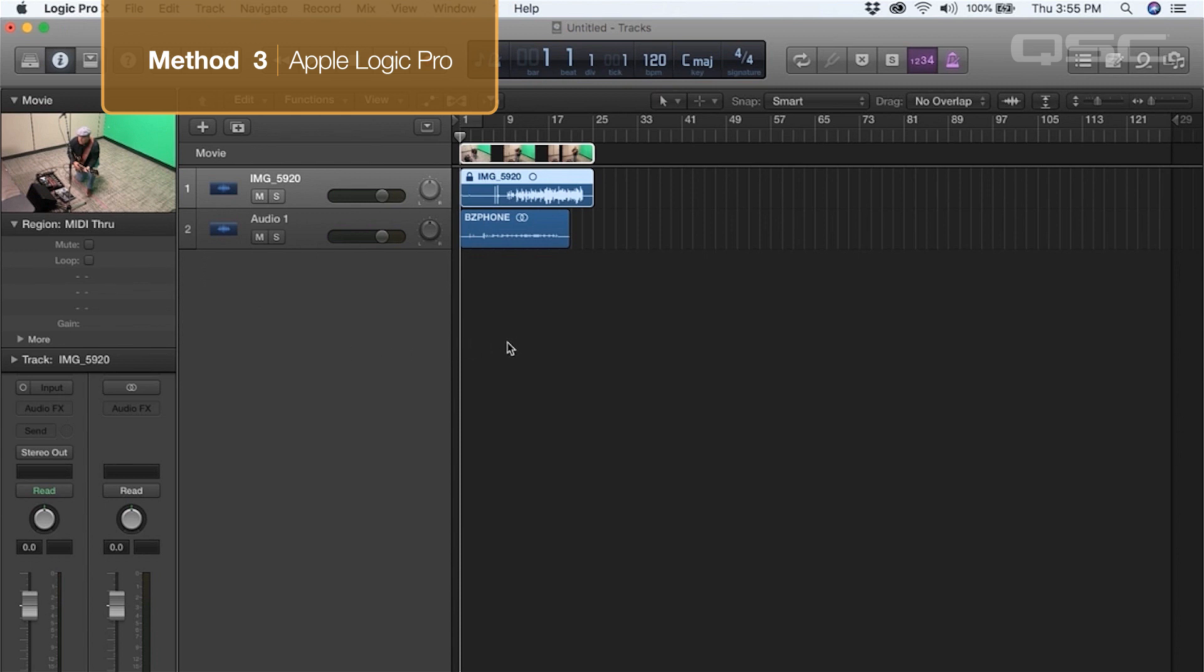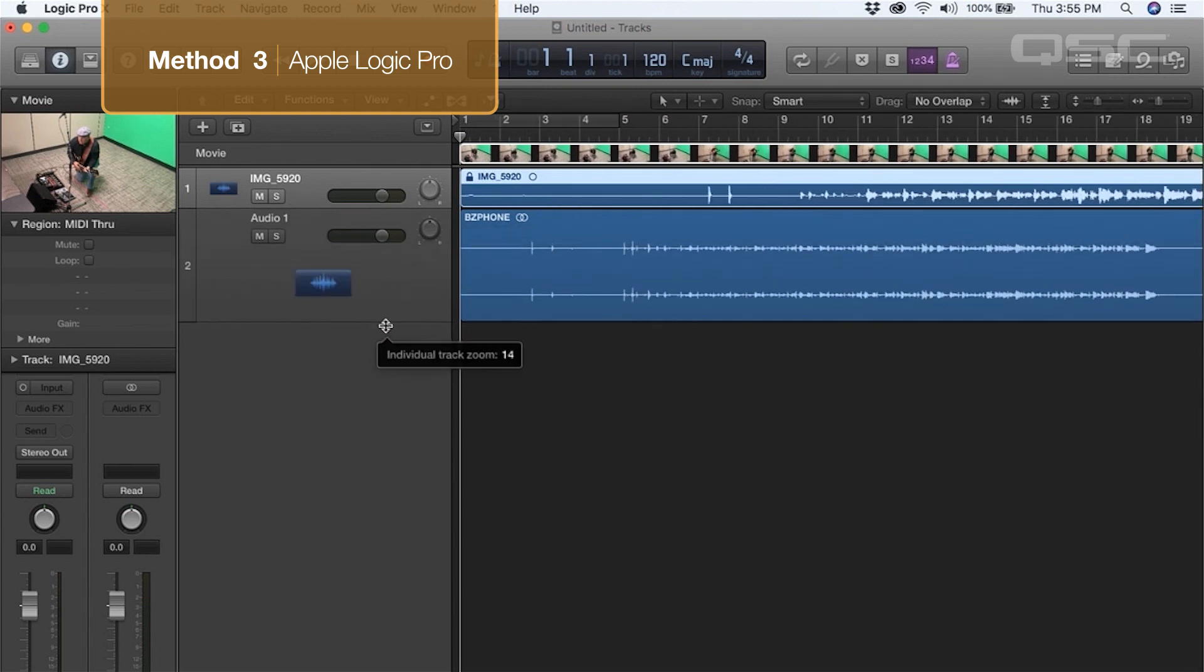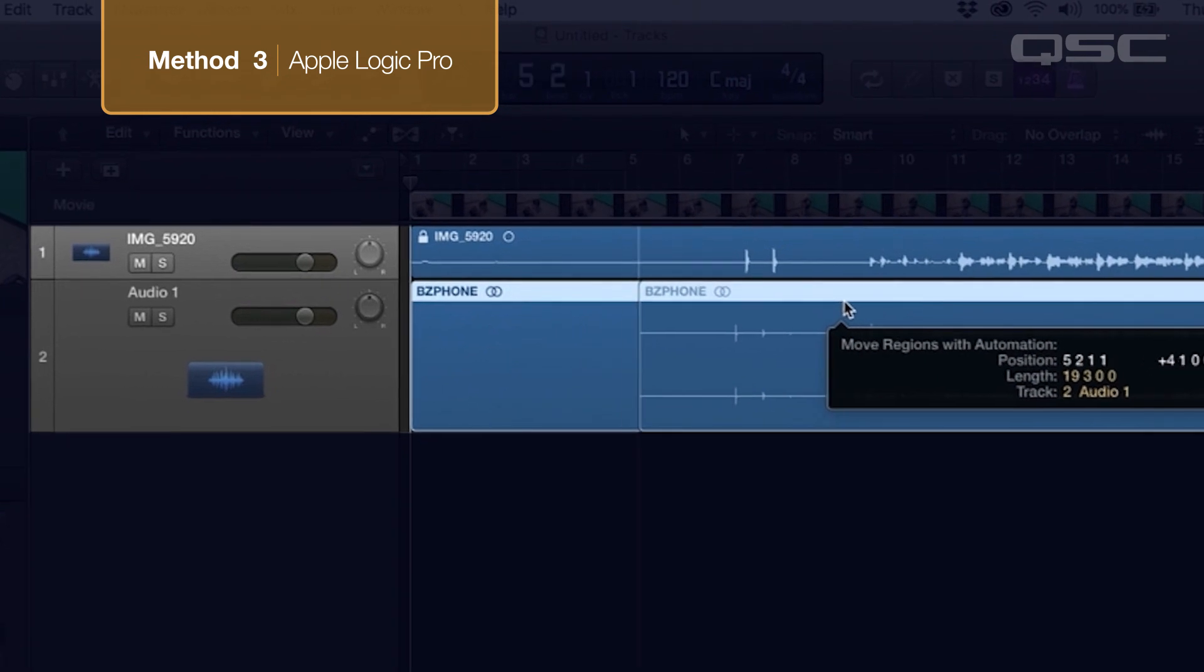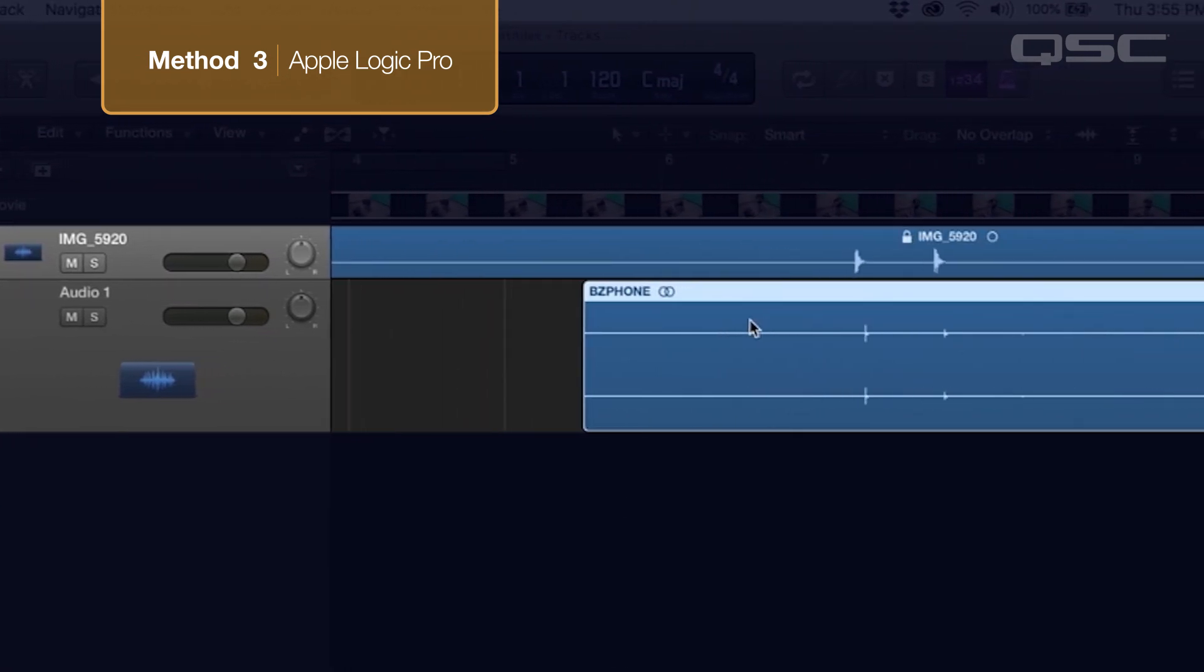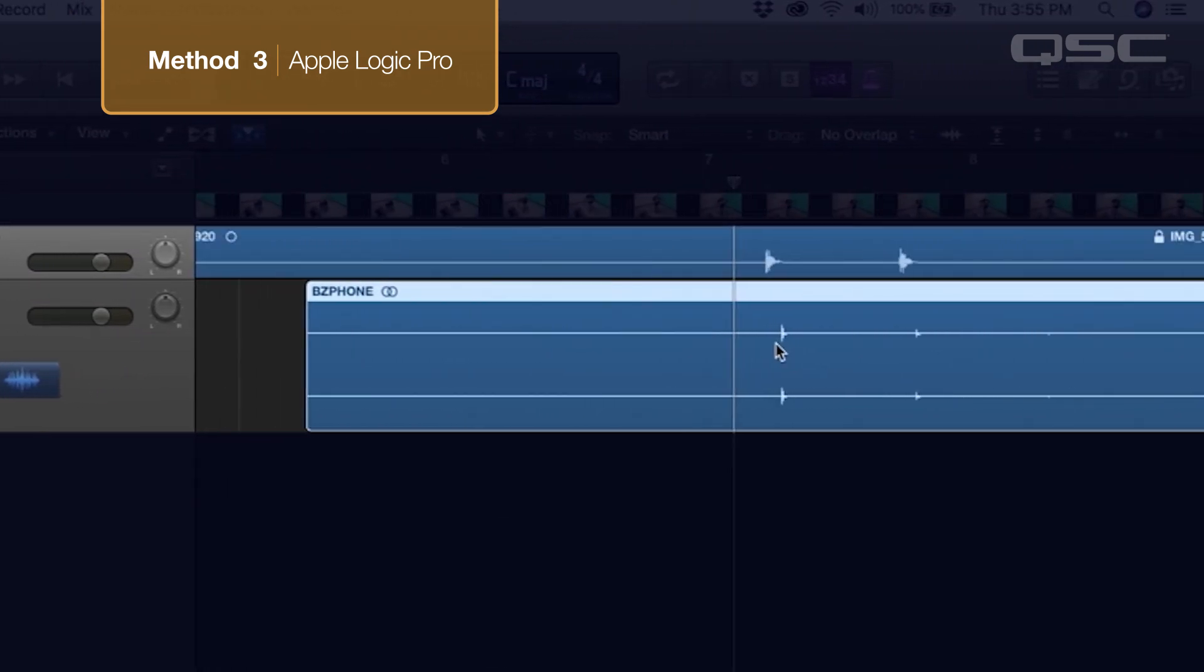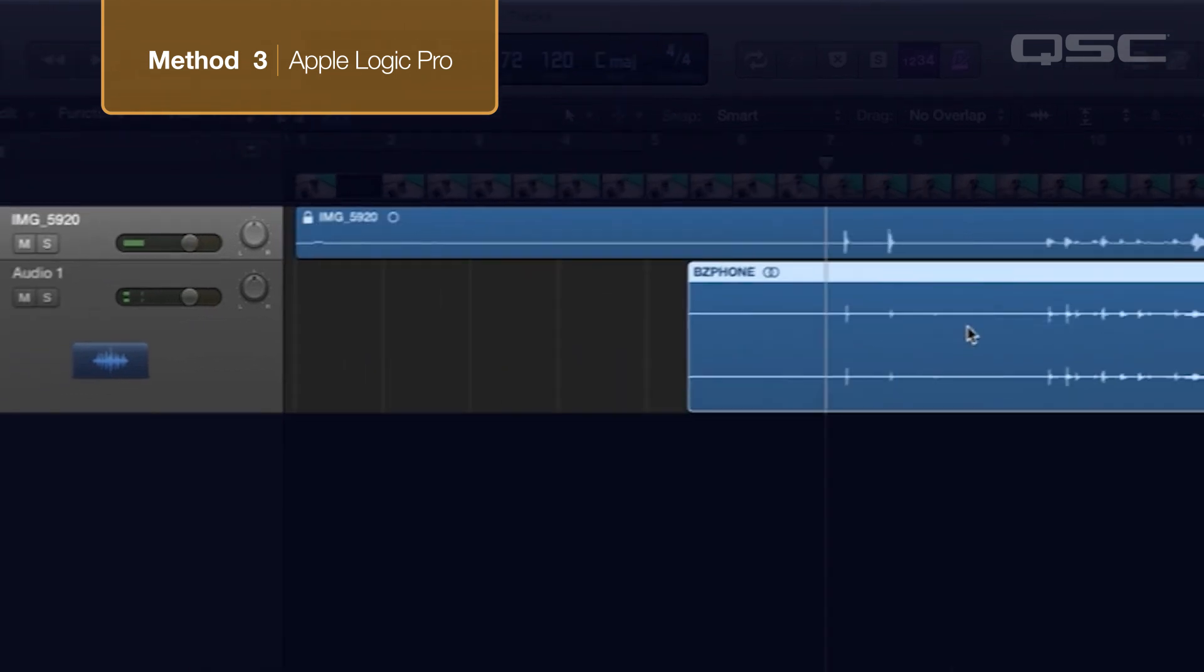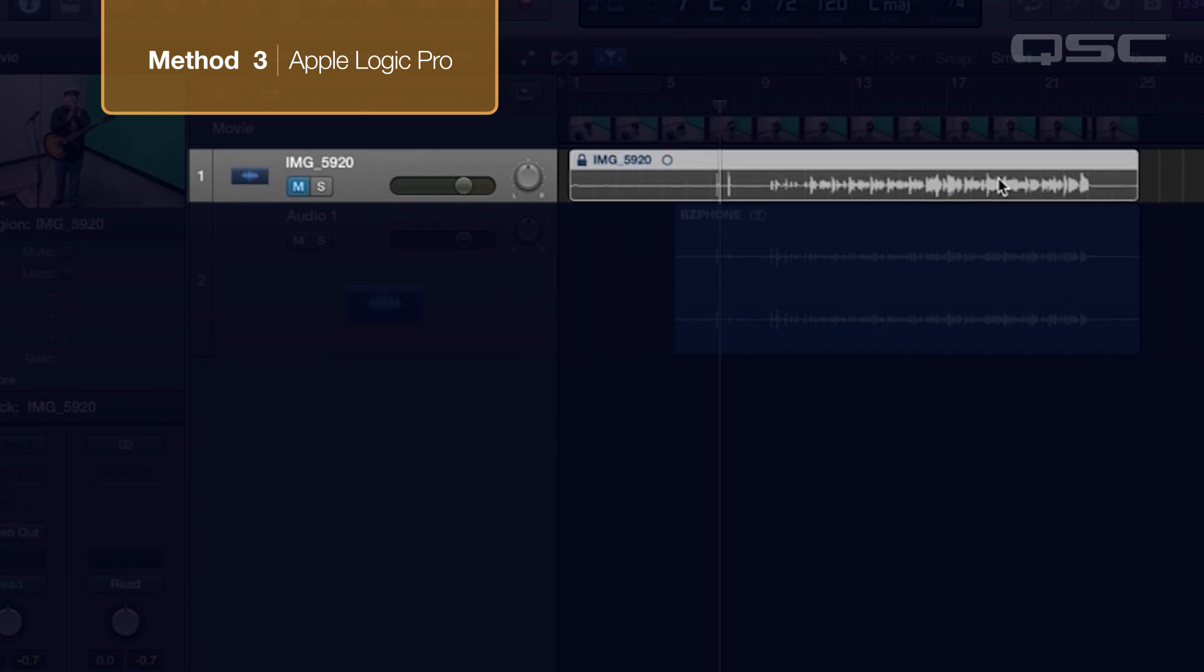Now we have our two audio tracks in Logic. Now we can manually synchronize these much the same way we did in iMovie. Again, we're going to use our claps as a reference point. We can line those up and then zoom in further to line them up as closely as possible. Now that we have them synced up, you can either mute the smartphone camera audio track or delete it altogether.